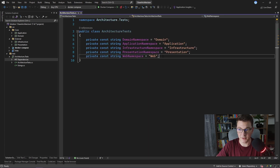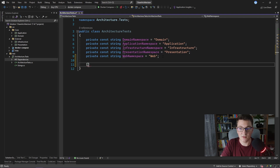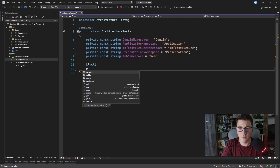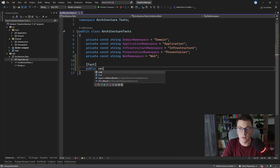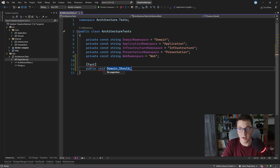The first test will be focused on the domain project. Since I'm using xUnit, I'll start with the Fact attribute to define our test. I want to name the test so that we first have the project being referenced, then 'should', and then whatever assertion we are testing. In this case: domain should not have a dependency on any of the other projects.